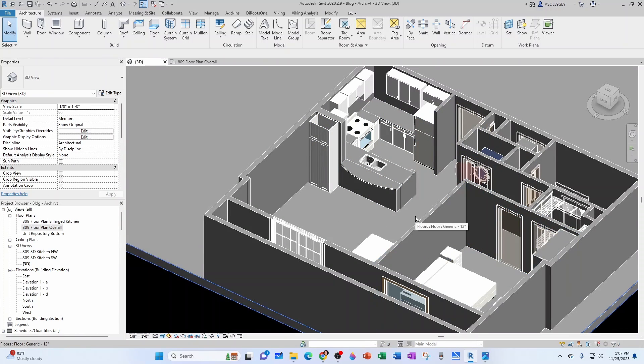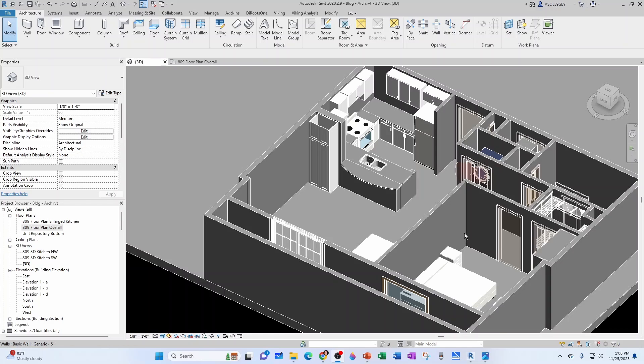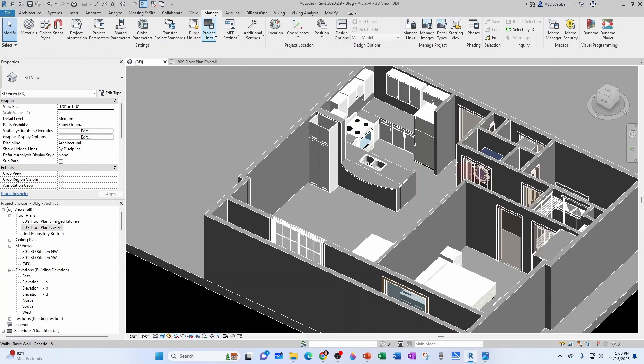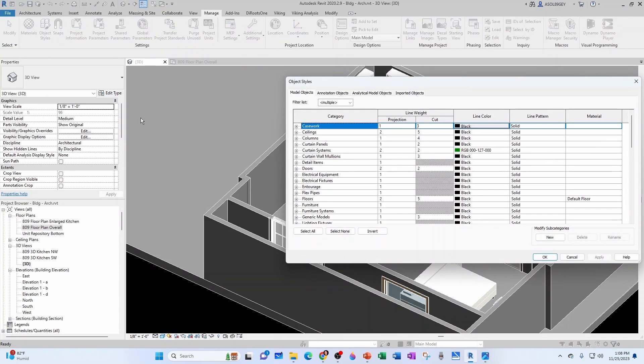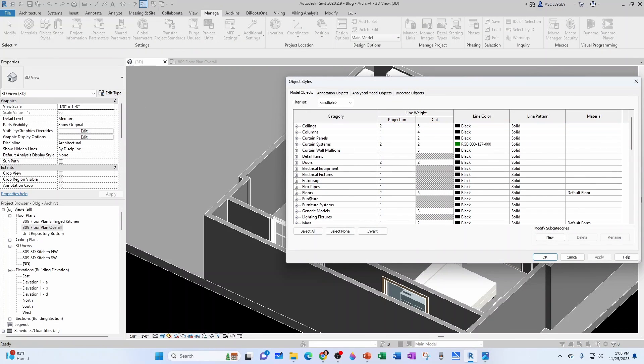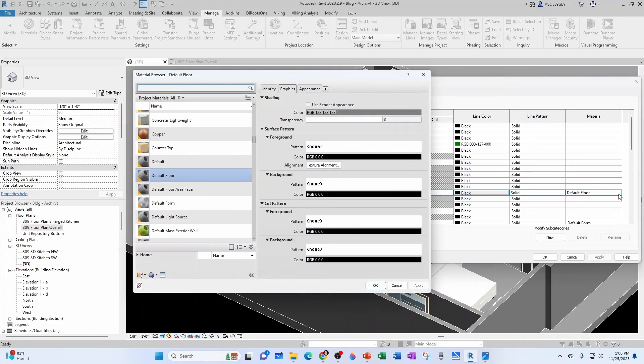So if we go back to our 3D view we have none of that. So let's go ahead and change that in our model. So first let's see how to apply a material by category in Revit. For that you would go here to your Manage tab. And then under Object Styles you would look for, let's say we start with the floor. So the floor, instead of the material being default floor, let's go ahead and change that.